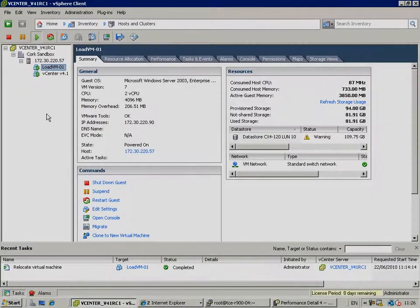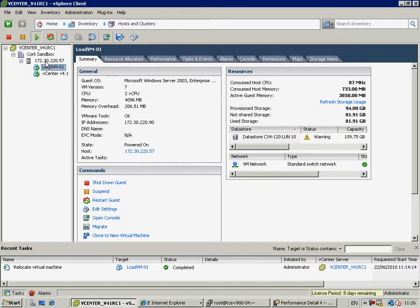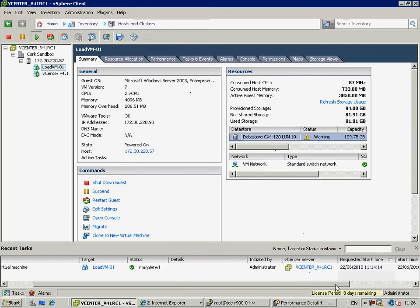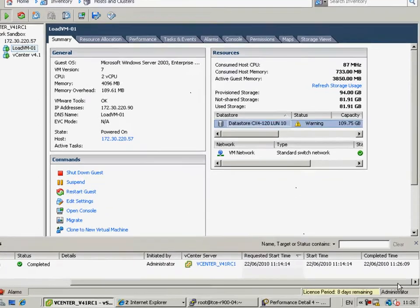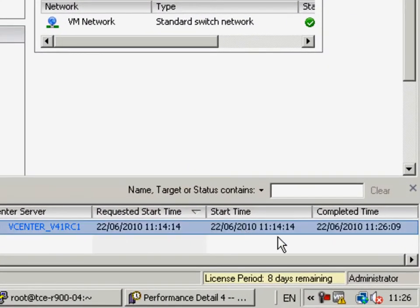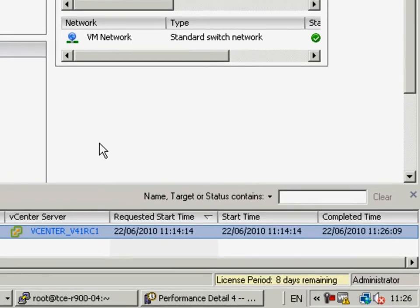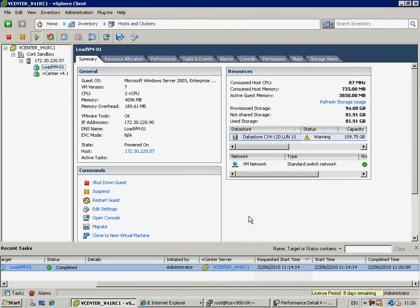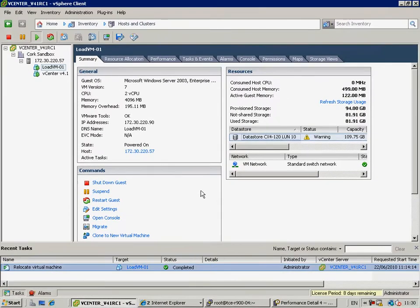We'll jump forward a few minutes and we'll notice the task is complete. It's now residing on a new data store. And if we take a look at how long that took, it took roughly around 12 minutes for that task to complete. So, we move the 75 gigs from one data store to another in roughly 12 minutes.